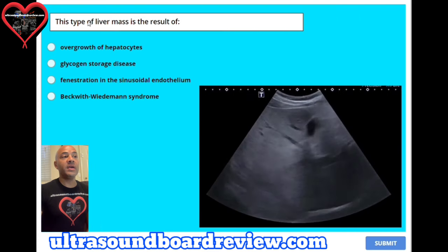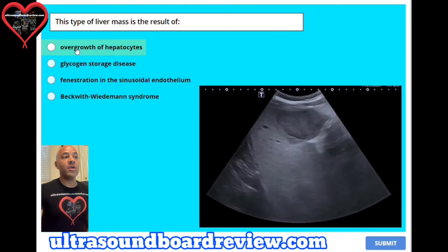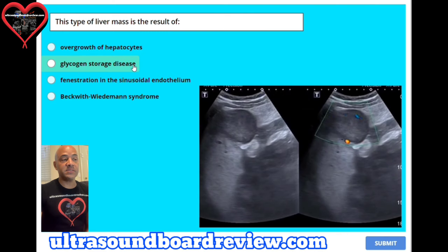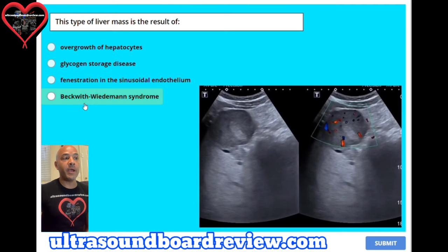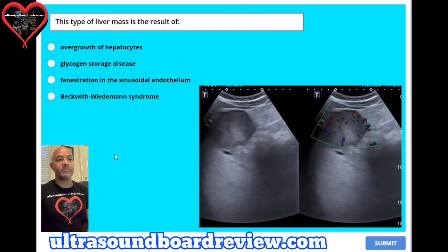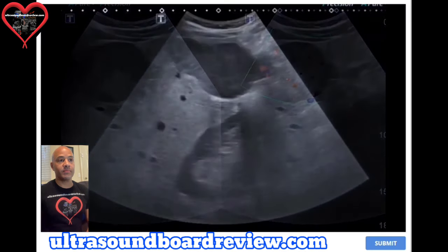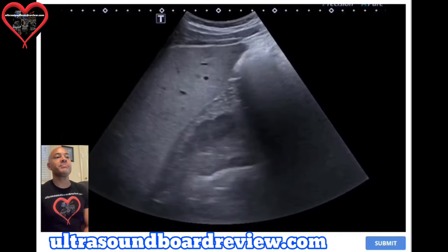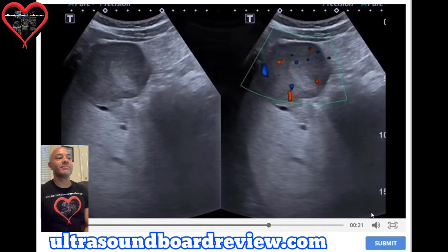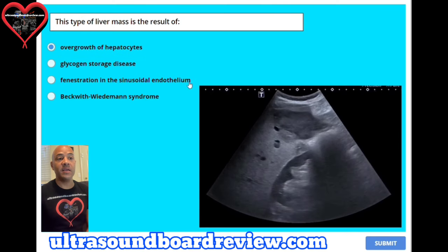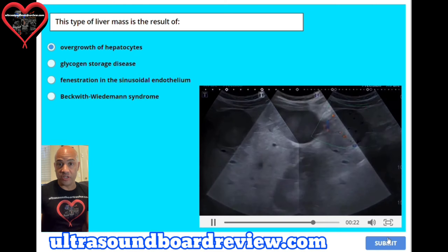Question 24. This type of liver mass is a result of: A. Overgrowth of hepatocytes, B. Glycogen storage disease, C. Fenestration in the sinusoidal endothelium, or D. Beckwith-Wiedemann syndrome. The answer is A, overgrowth of hepatocytes. This ultrasound represents focal nodular hyperplasia (FNH).